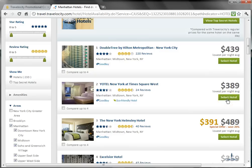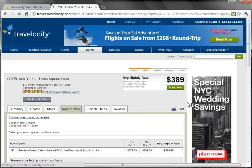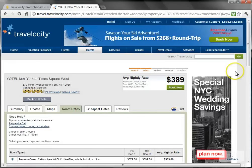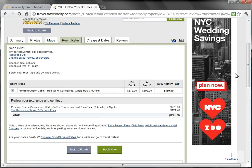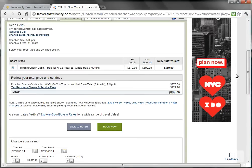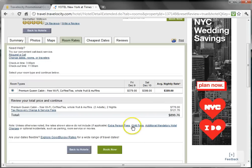I'm going to click on Select Hotel where it will take me to the Room Rates screen. From here, you can review room rates, view photos of the hotel, and maps of its location. I'm pretty confident in my selection, so I'm going to click on Book Now.